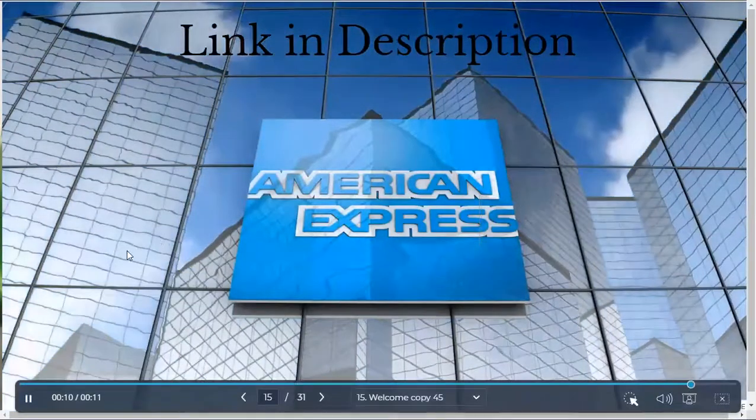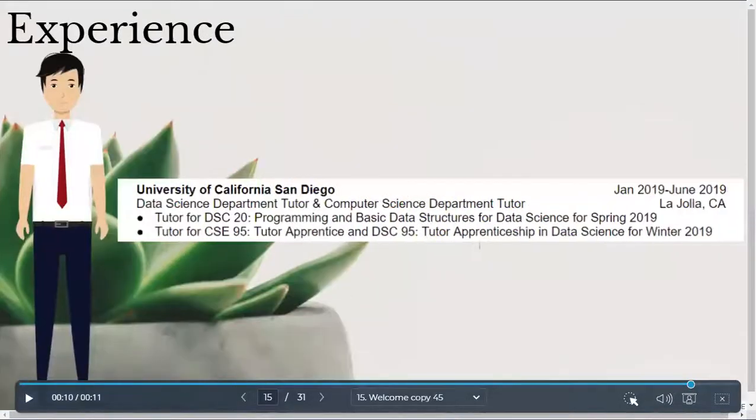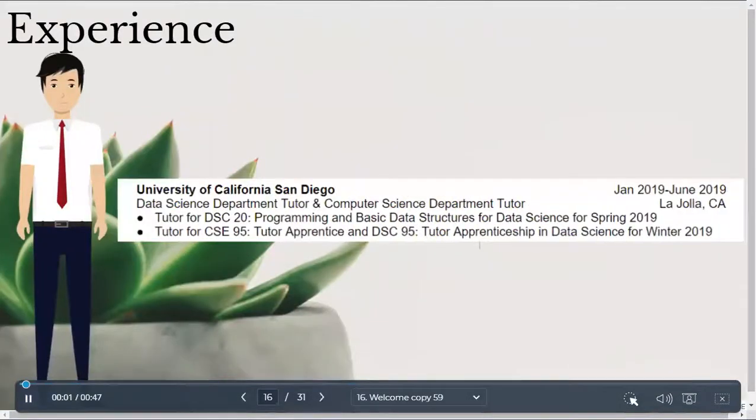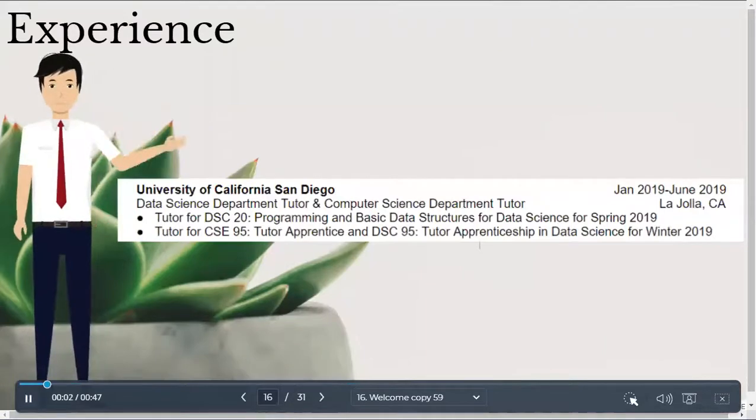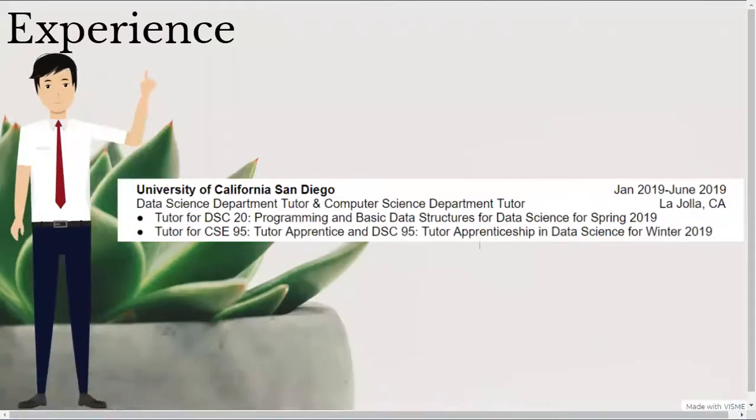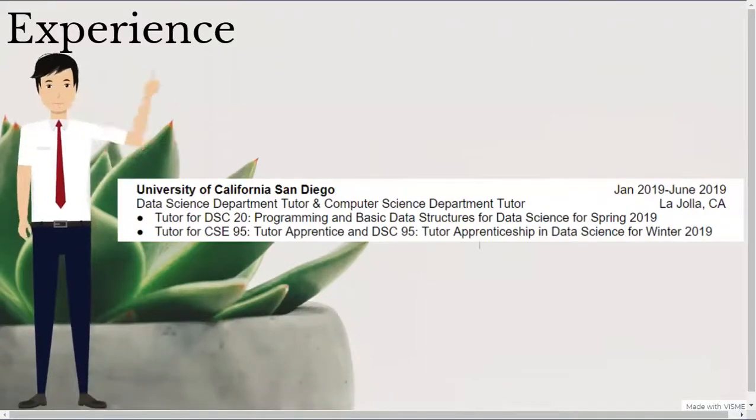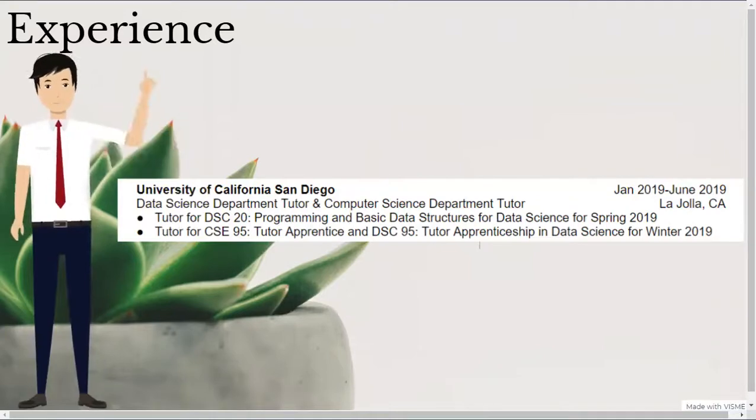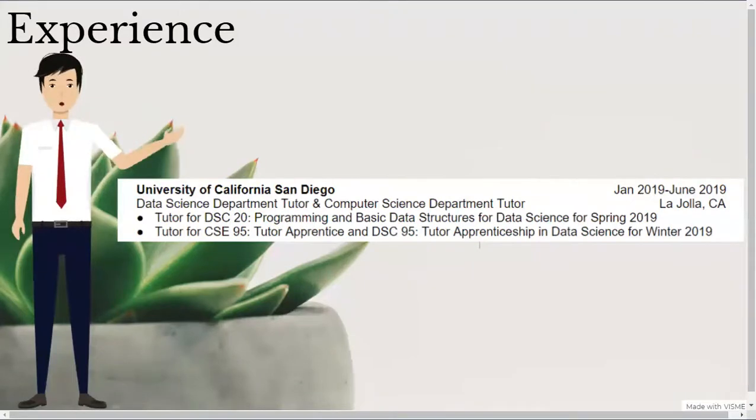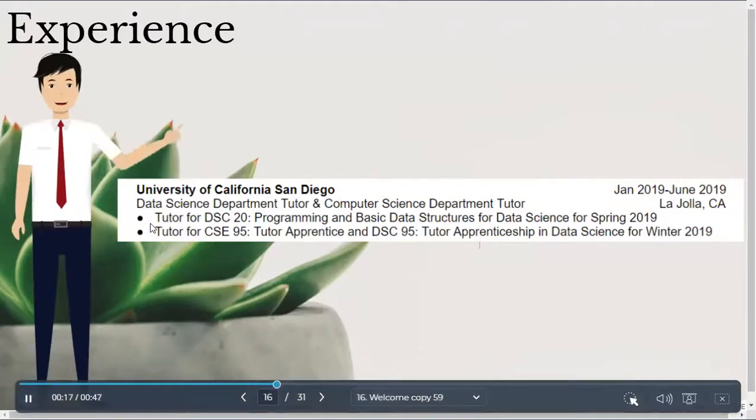My next work experience that I listed was my tutoring experience at UCSD. I listed this experience by dividing the tutoring experience by quarter. So, in spring quarter, I tutored for the data structures course for data science. In winter quarter, I tutored for tutor apprenticeship, which was to teach new tutors the best practices.